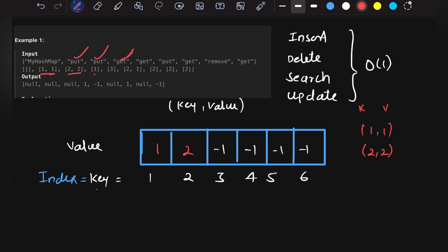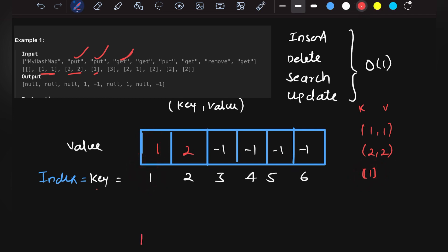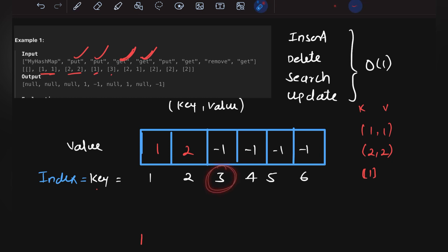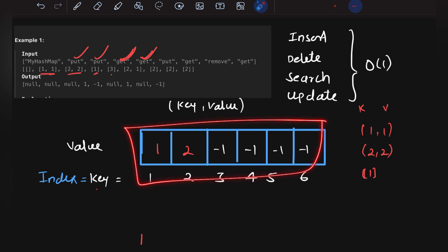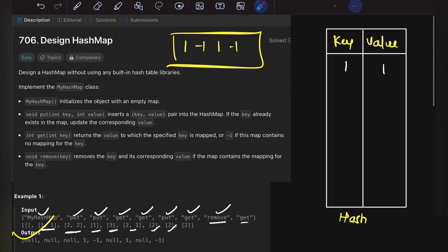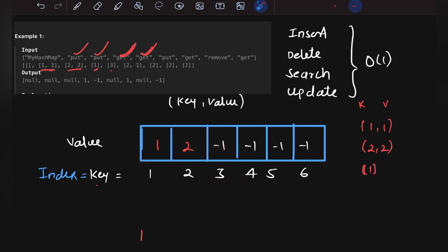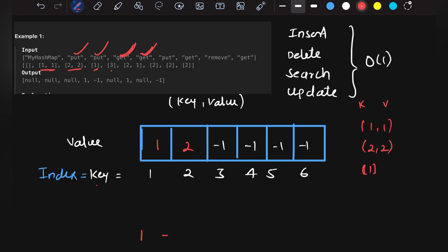Now get(1): the key is the index, so what is the value at index 1? It's 1, so the output is 1. Then get(3): the initial value at index 3 is minus 1, which means no key 3 exists in the hash table. This is why we initialized the array to minus 1 — it signals no value exists. So we return minus 1.